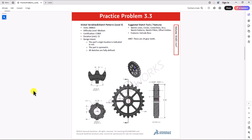Hi everyone, welcome to my channel Design with Roosevelt. Continuing with CSWA practice problems, today we'll work on question 3.3. Let's take a look at this question.